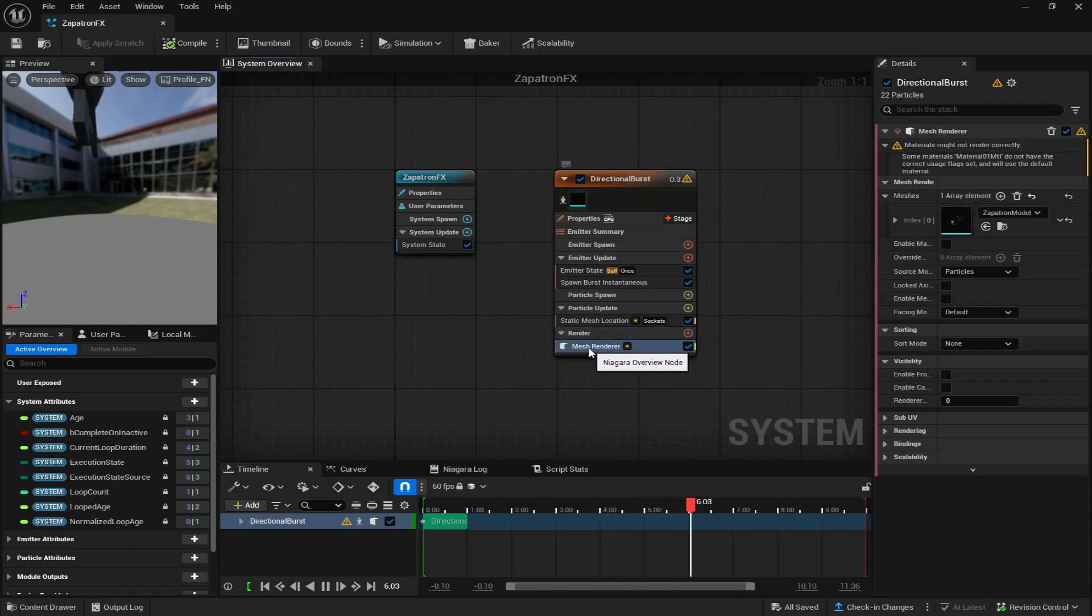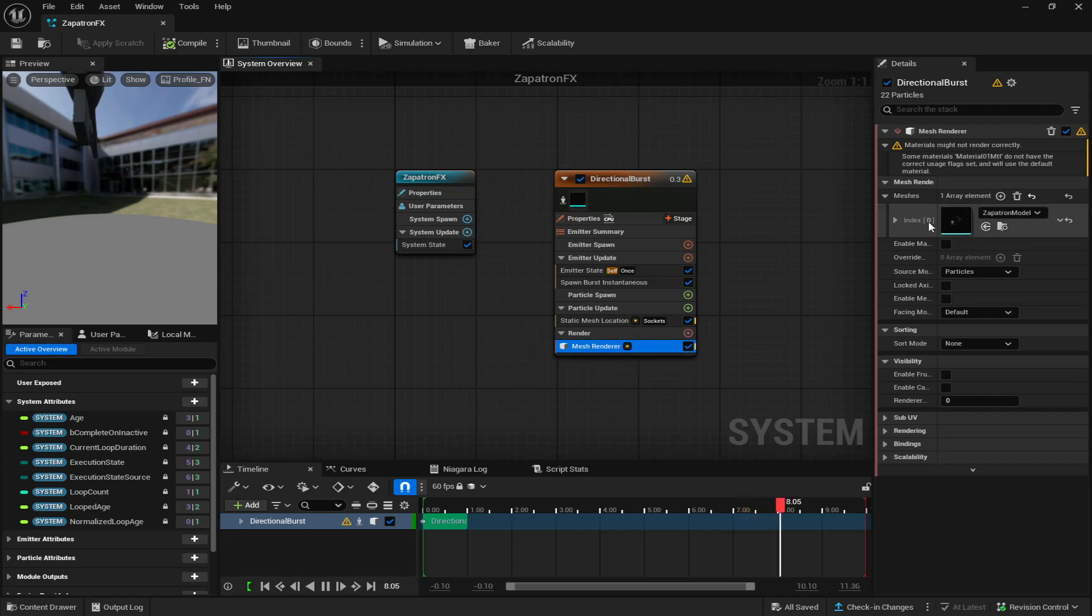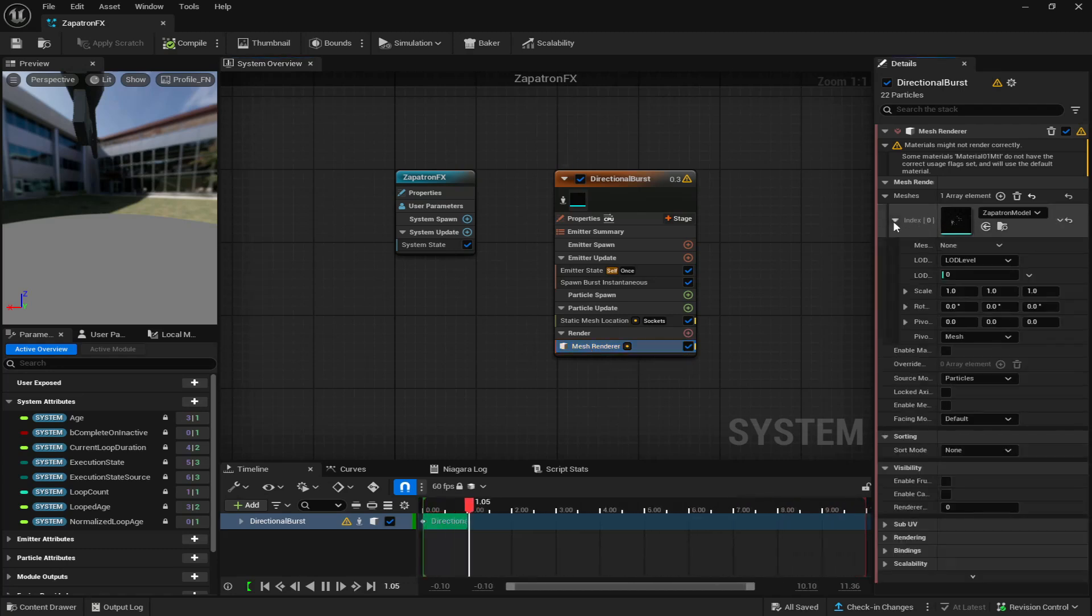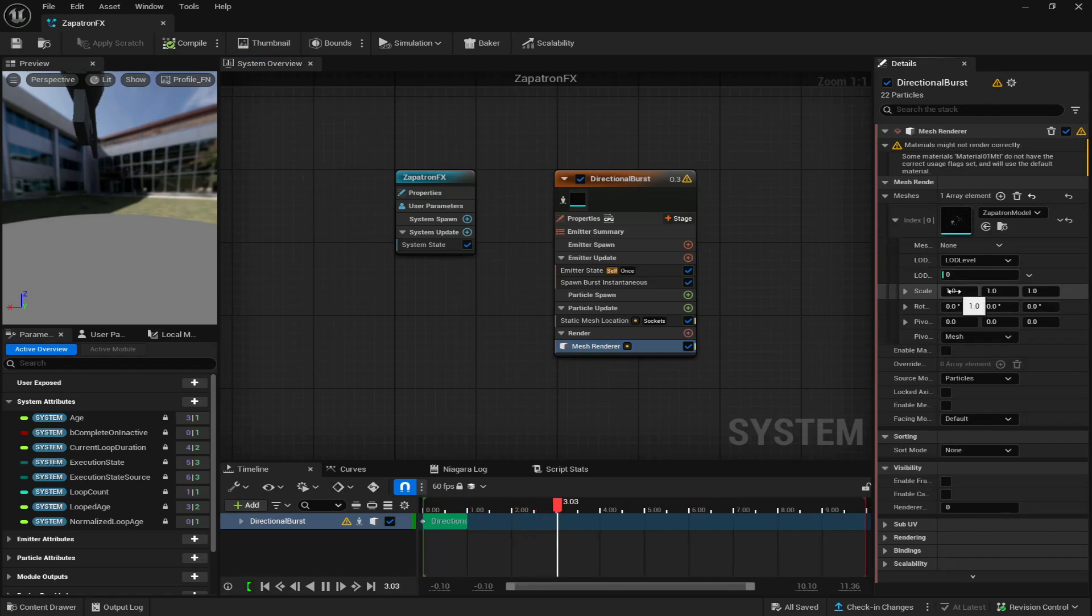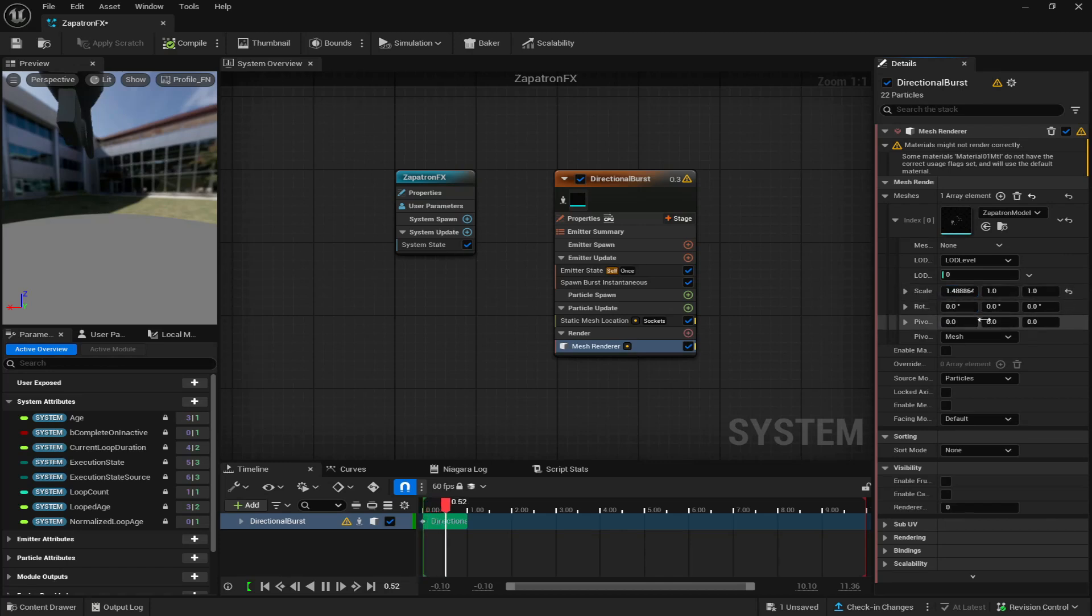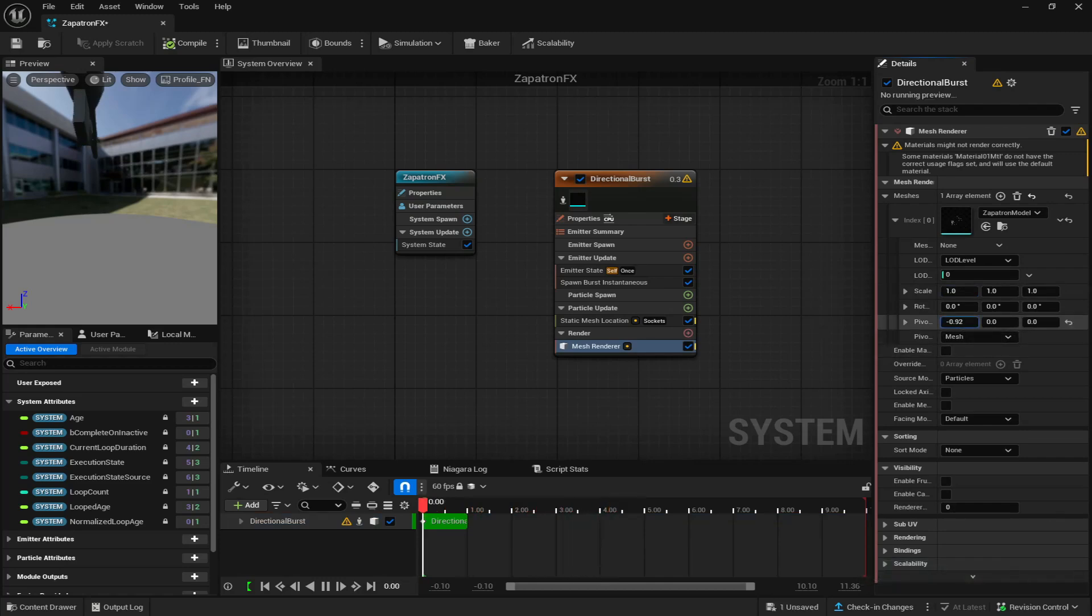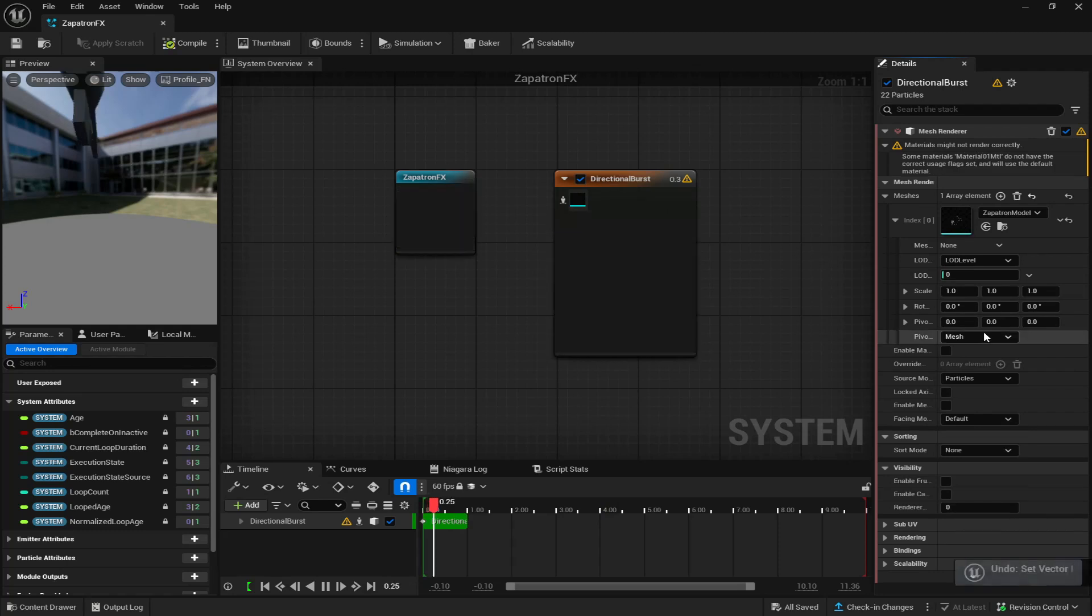you want to click on mesh renderer right here, go to your zapatron model or whatever model you got, press the down arrow. And then this is where you can change how big, small, and the rotation and the pivot of it. So for me, I know that it was way above me.